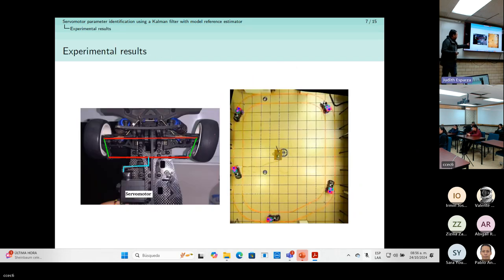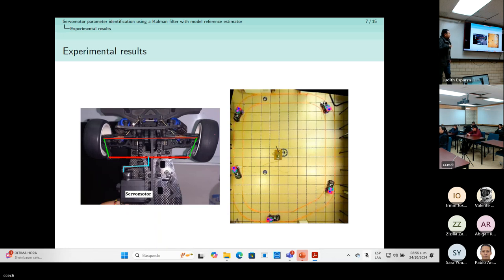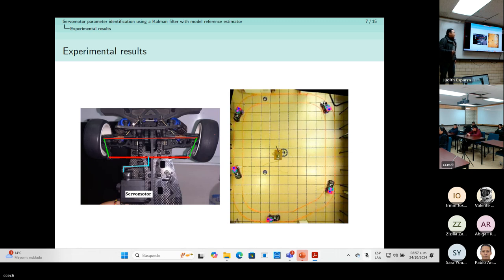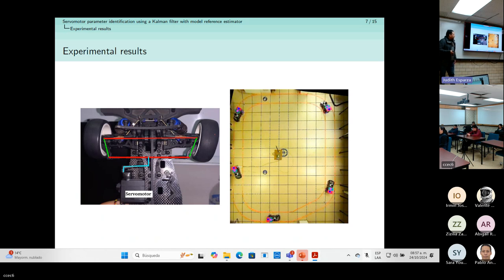This is the servo motor we want to characterize. It is a low-cost servo motor from Adafruit, used to steer a car-like robot. In some experiments we put the car on the floor and it follows its path. This is the configuration — the form we use to change the motion of the servo. I am going to show you experimental results with this robot.